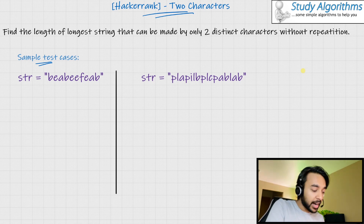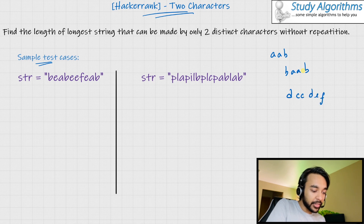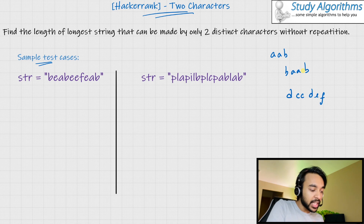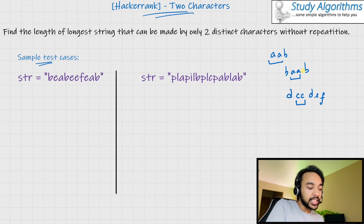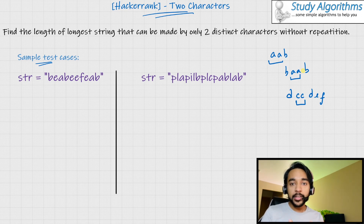This means that you cannot have a string like AAB, BAAB, or DCCDEF, because in these examples AA is contiguous, AA is contiguous, and CC is contiguous. So this is the first part that should be clear to you.